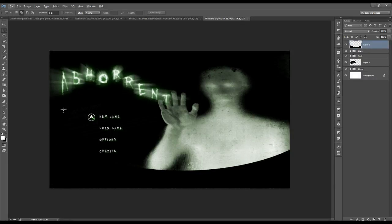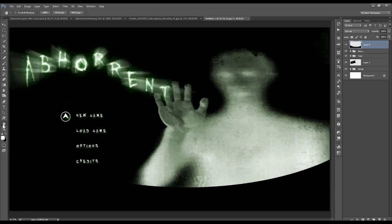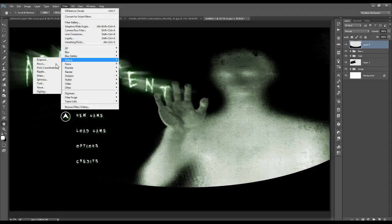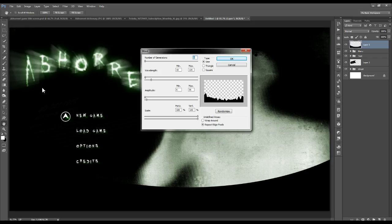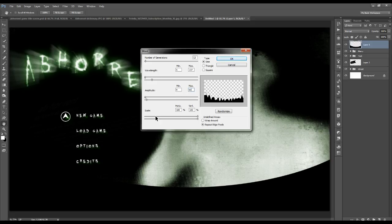Zoom back in by double-clicking the hand icon on the left. Add a distortion: go to Filter, Distort, and Wave. Set the number of generators to 13. Under the wavelength it's going to be 5 and 137. Amplitude will be 9 and 60. For the scale: horizontal 100 and vertical 22. Make sure under Type that Sine is selected, and Repeat Edge Pixels, then click OK.